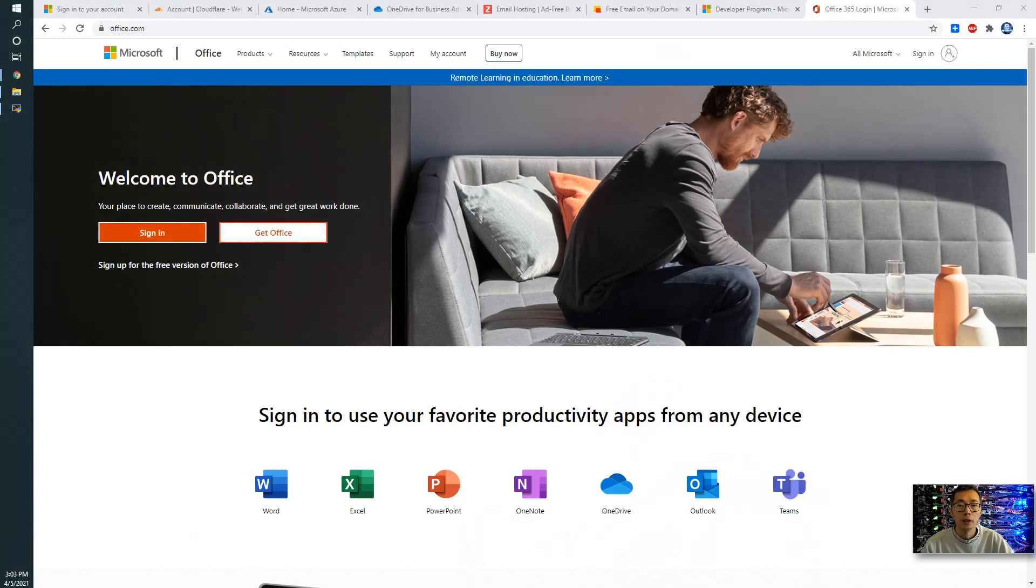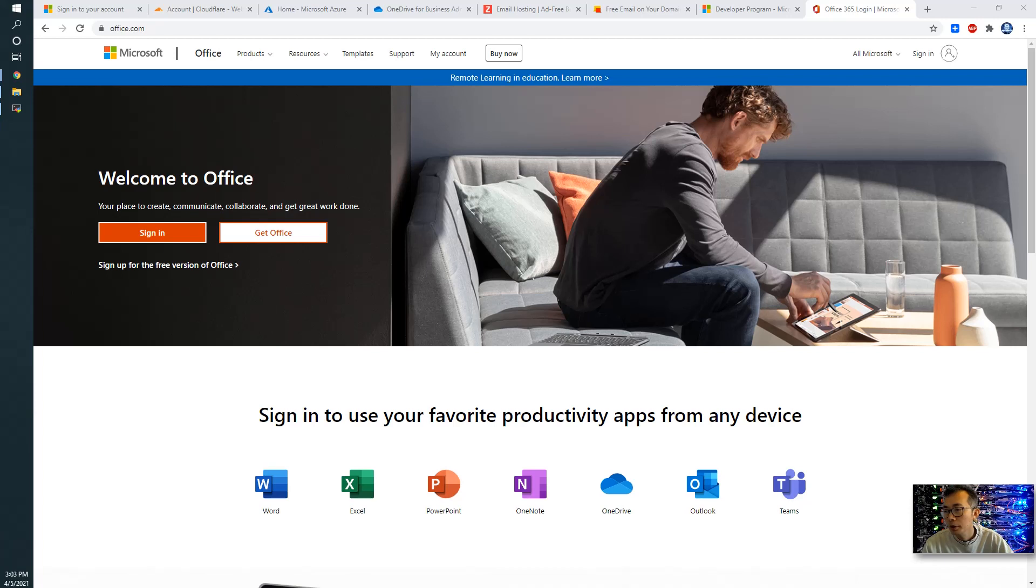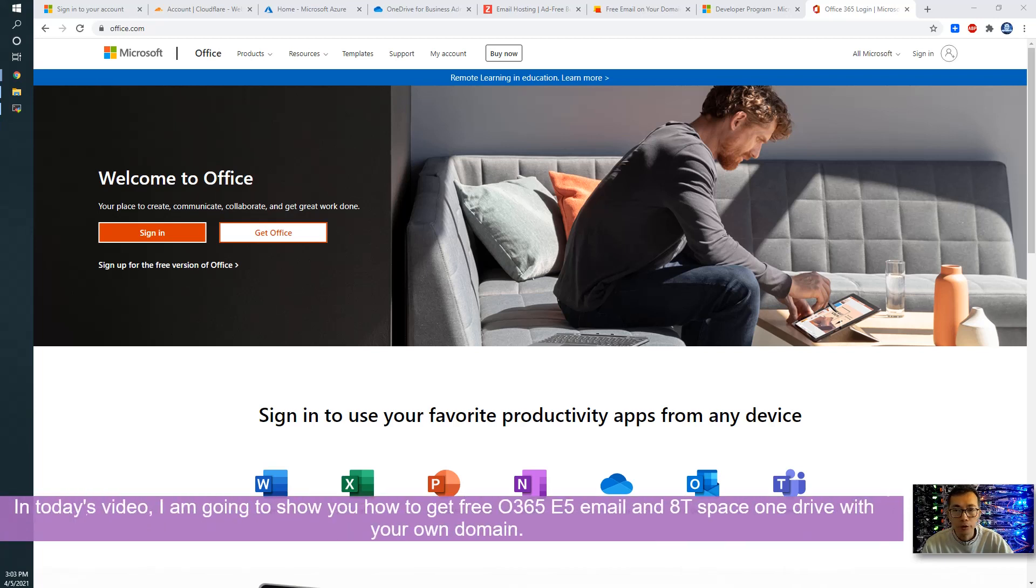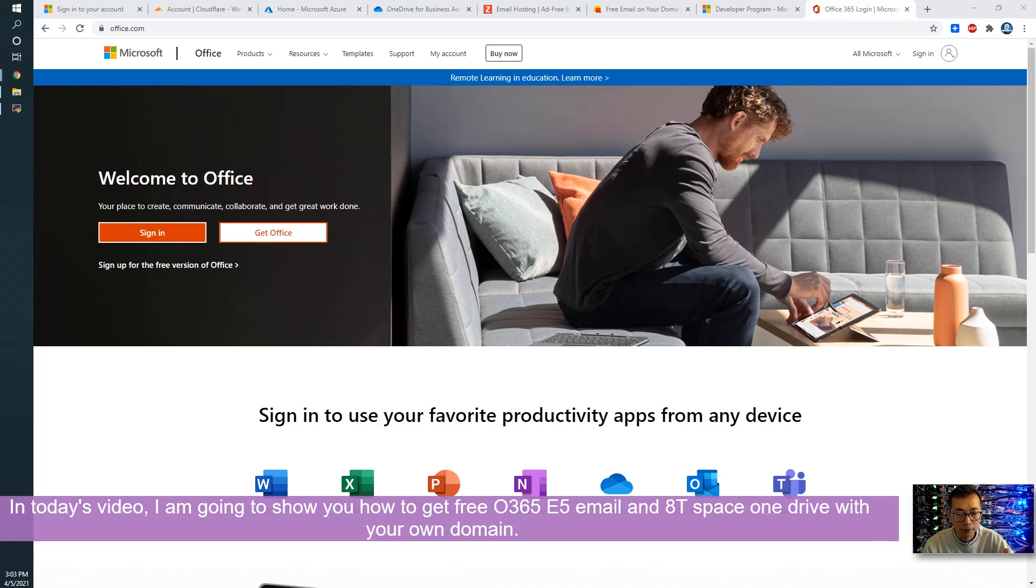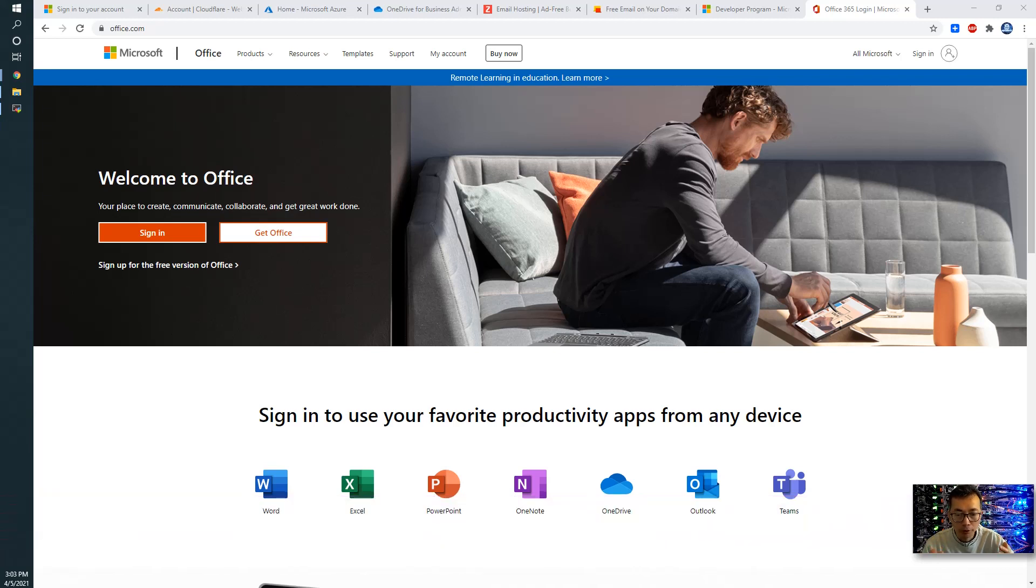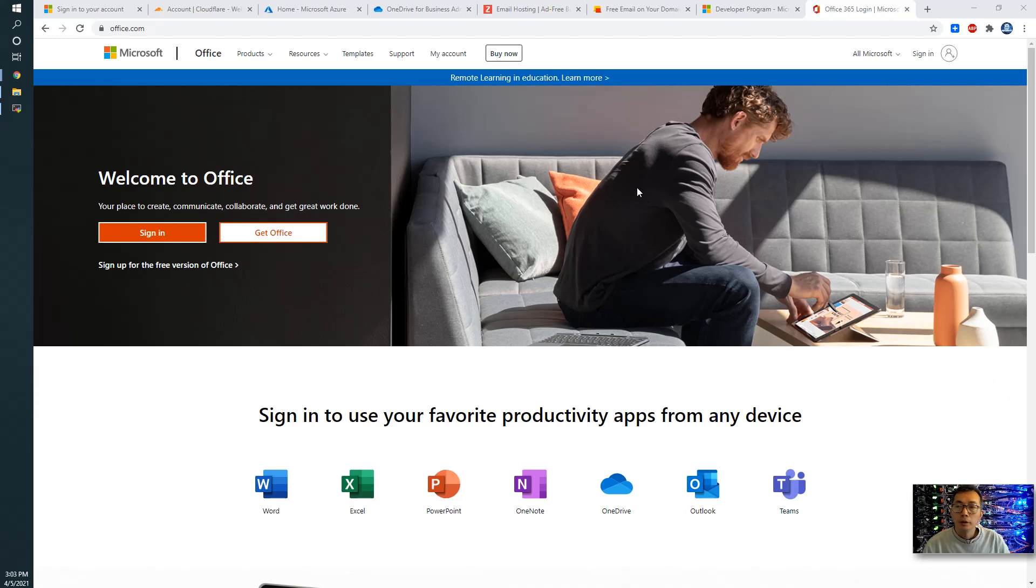Hello everyone. Welcome to NetSec YouTube channel. This is Jonny. In today's video, I'm gonna show you how to get your free Office 365 E5 subscription and 5TB OneDrive email account with your own domain. Let's start it.